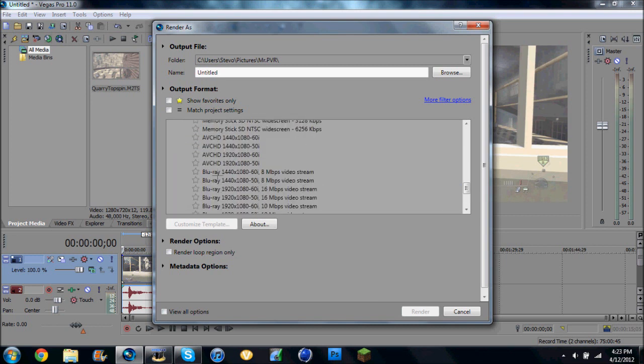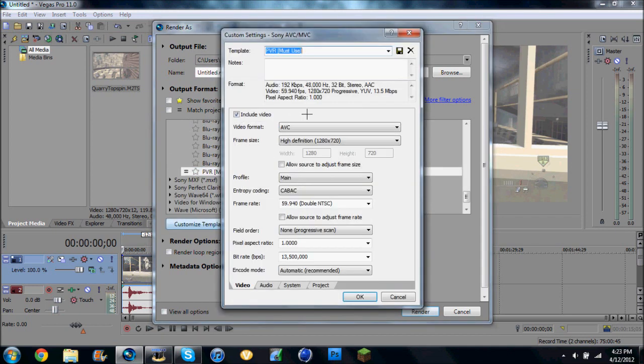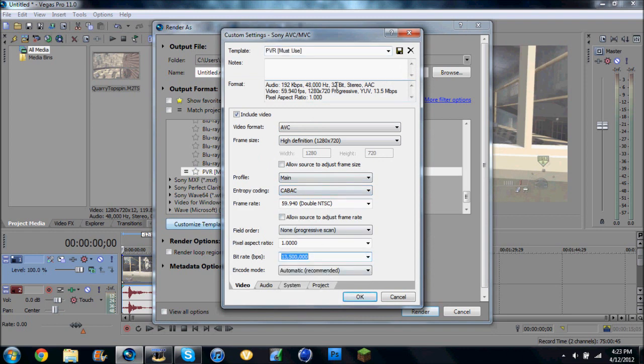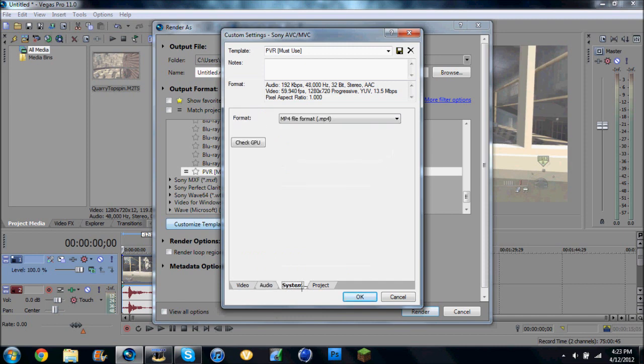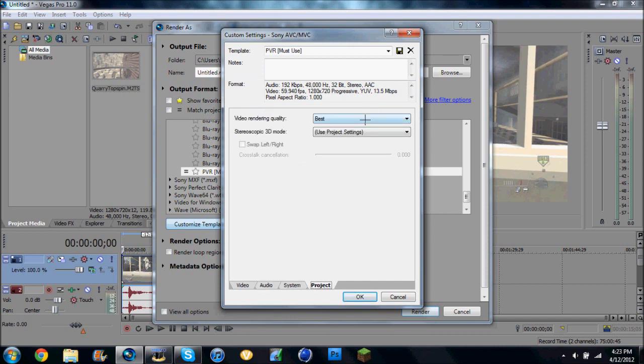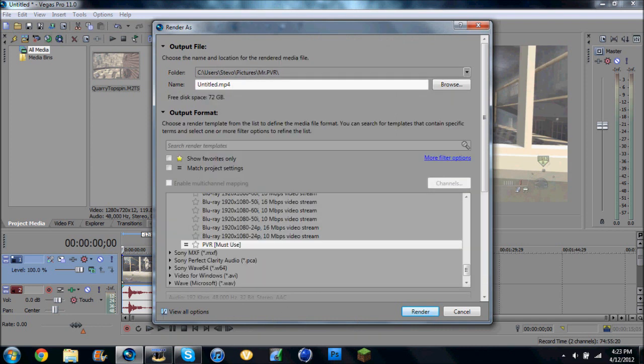And I go to my Preset. And yeah, this is all the stuff I have for it. And then, so I'm going to render this, and I'm going to show you what happens.